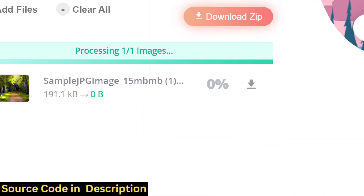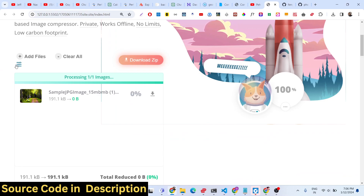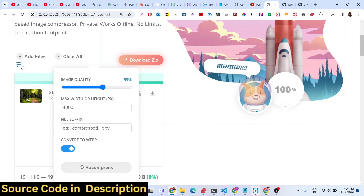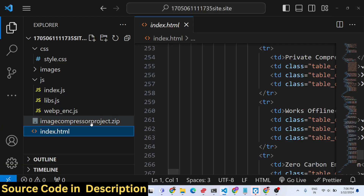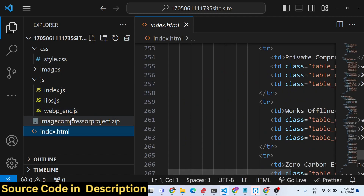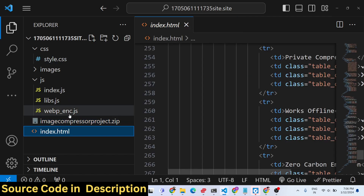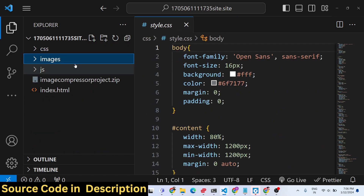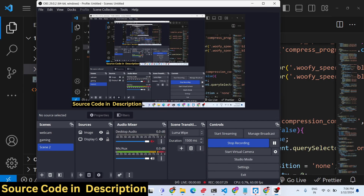This is the actual source code — links are in the description of the video if you are interested. The image compressor works for both JPG and PNG files, and you can see both libraries in the JavaScript code. You will get this zip file after making the payment. If you have any doubts, contact me at my email address. If you liked this video, please hit the like button, subscribe to the channel, and I will see you in the next video.